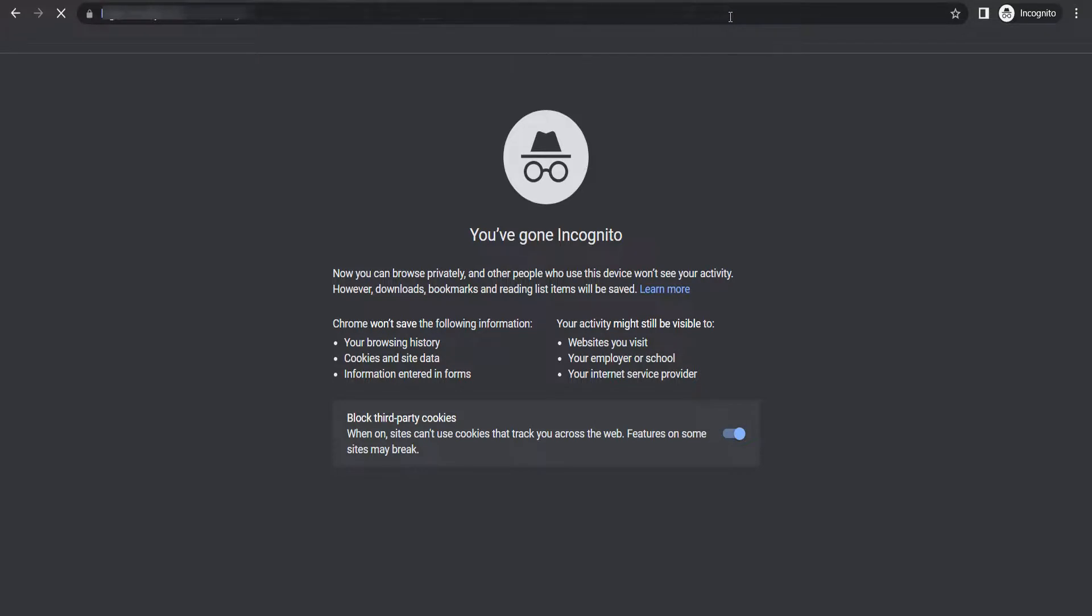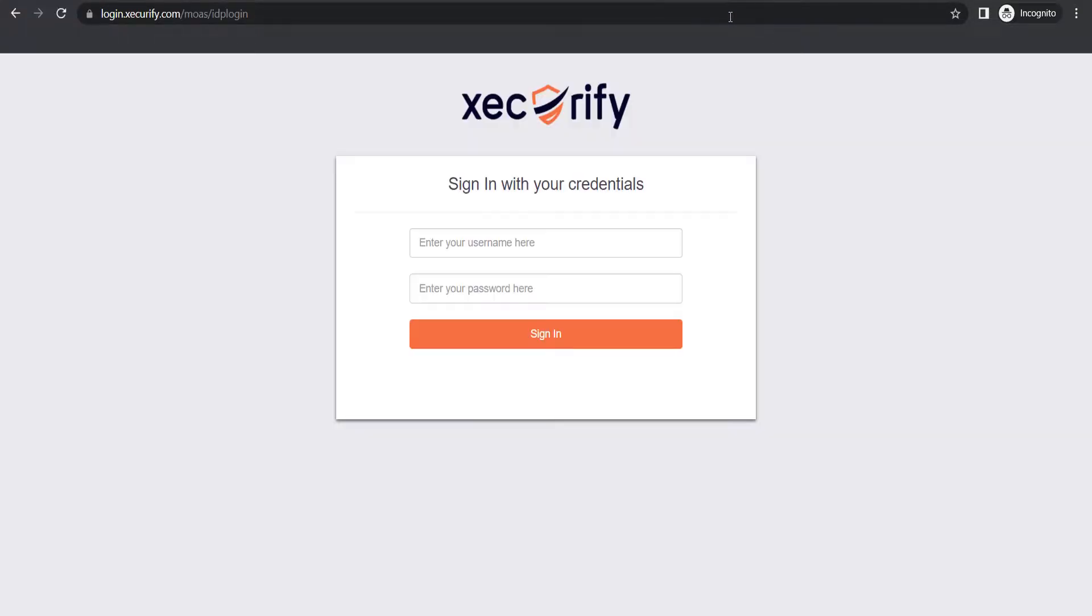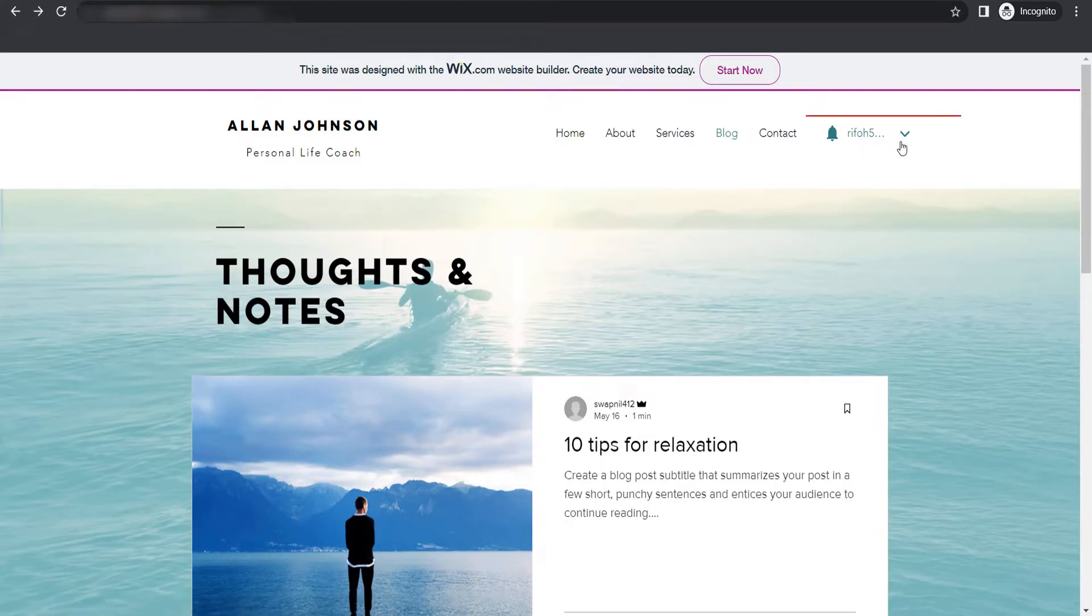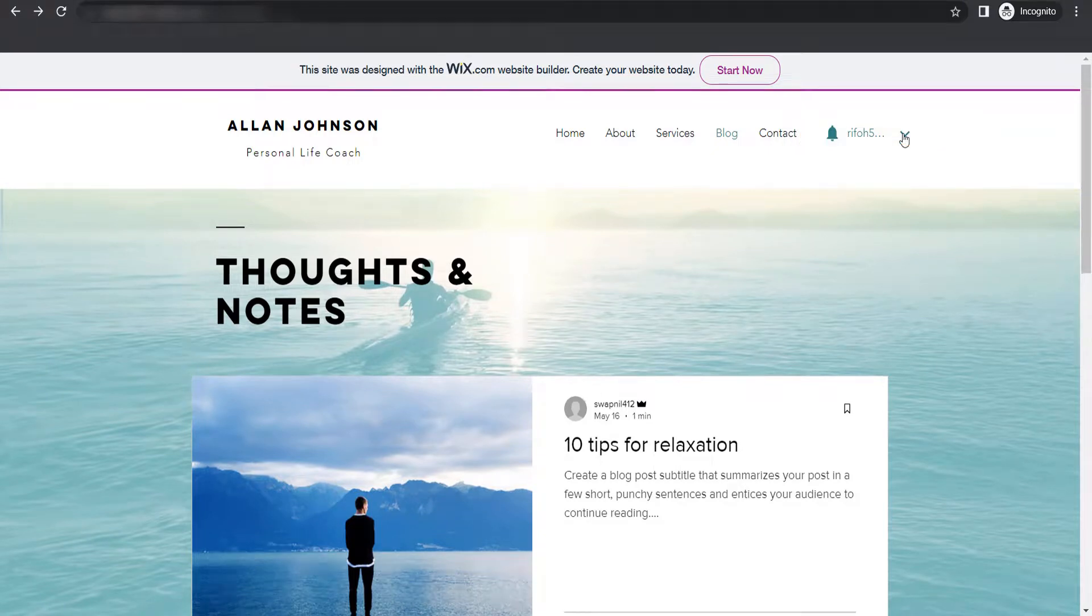After accessing the SSO URL, you will be asked for Mini Orange credentials. Enter the credentials and click on sign in. You have successfully logged in. Now you will be able to access your Wix profile.